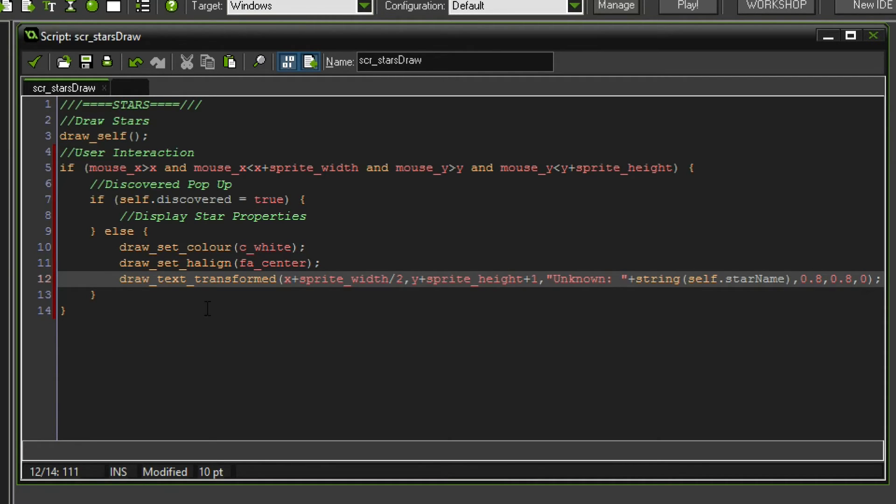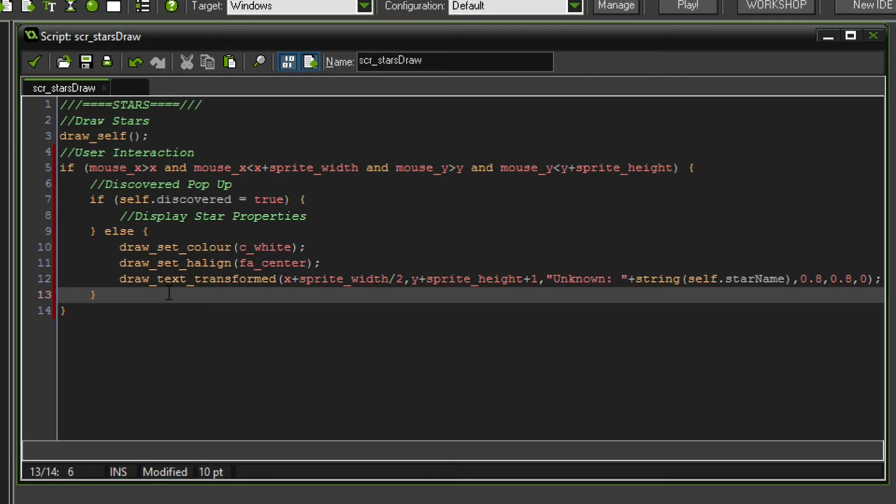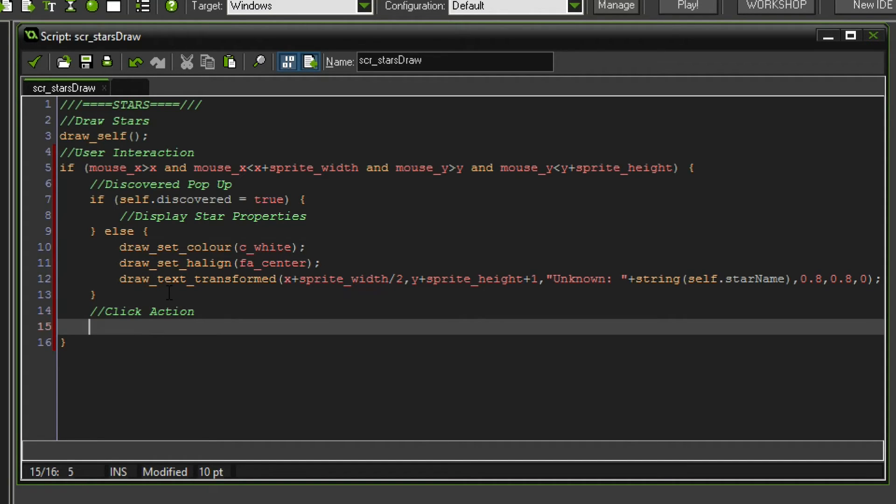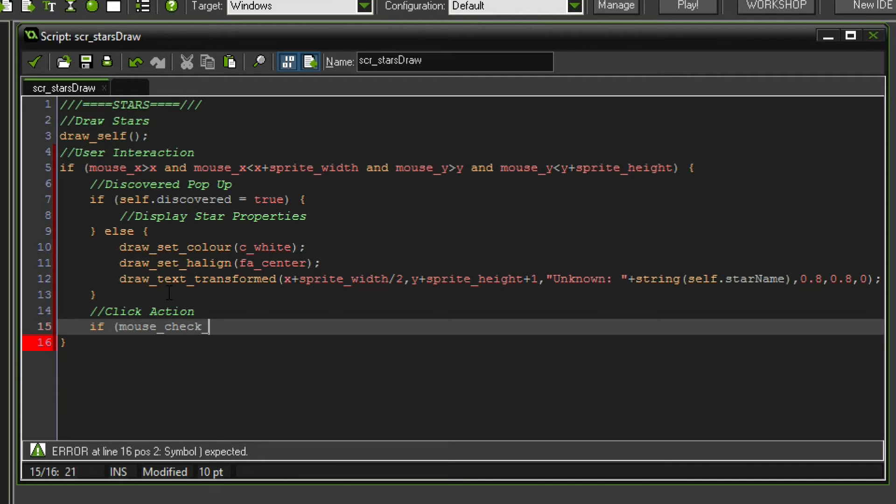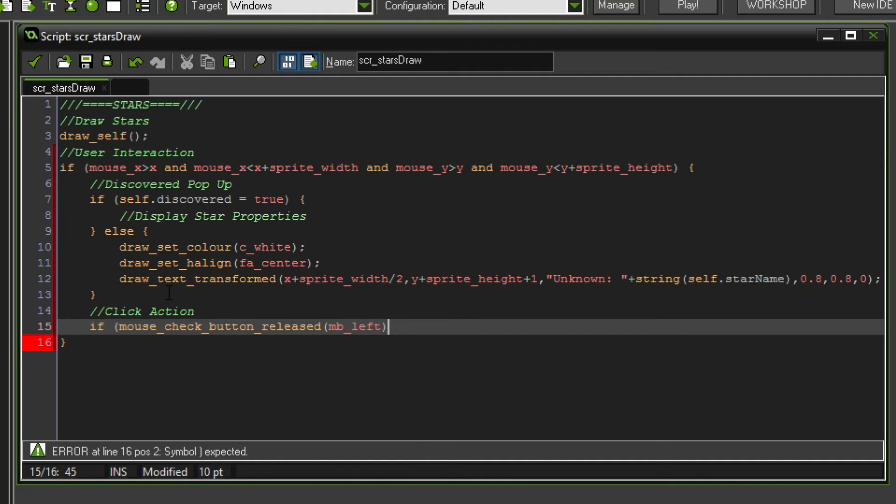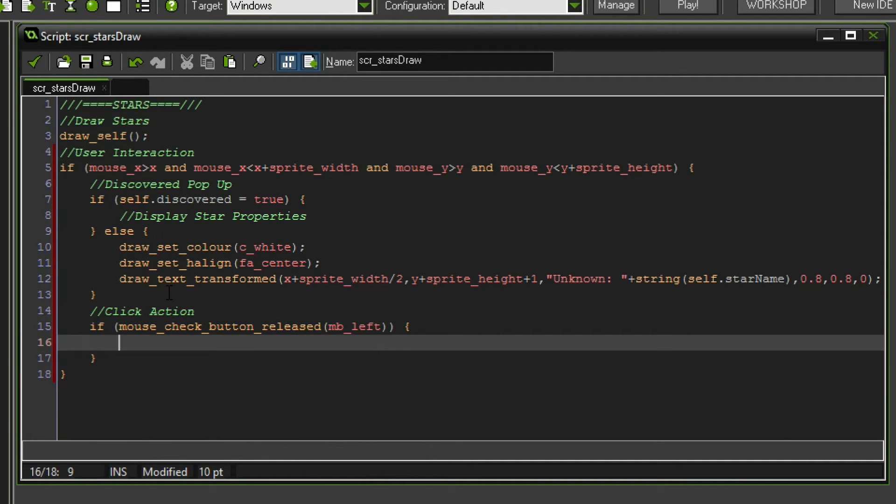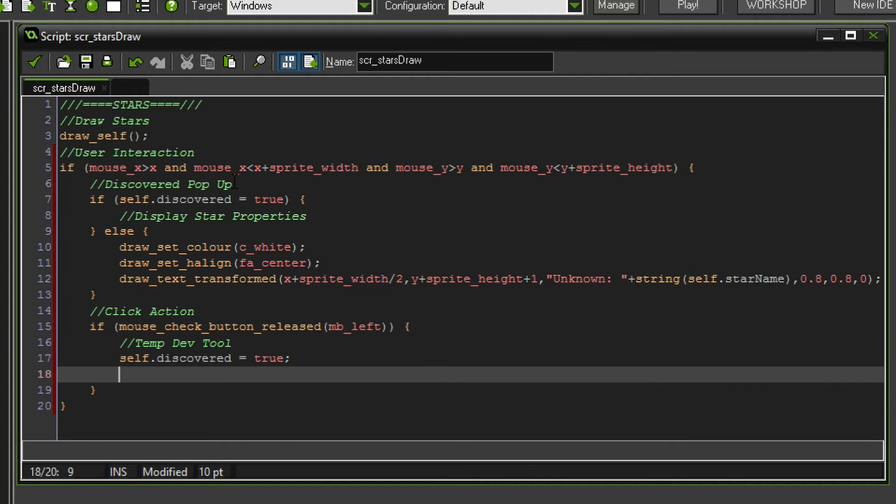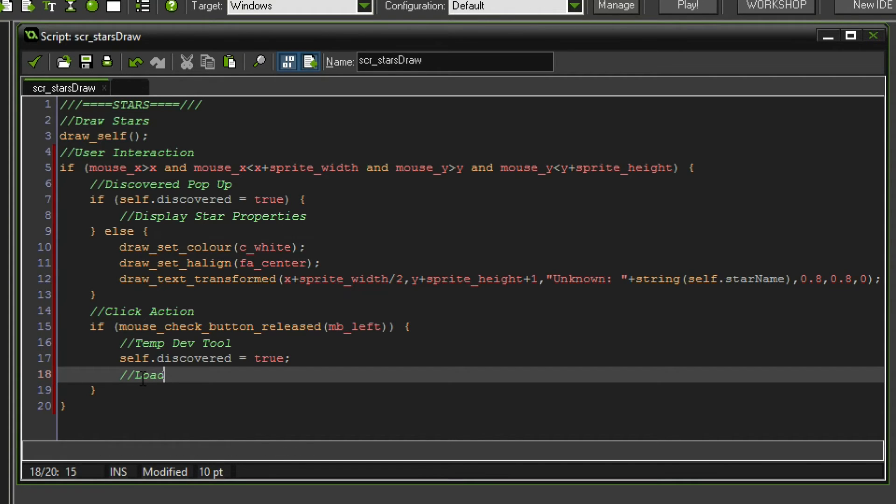Next up we want to add a temporary section, kind of adding the ability to unlock these stars. So we're gonna call this click action for the time being. And you know later on we need to actually move a spaceship over there in order to discover and explore the star. However for now it's just gonna do a mouse check button released. Something like that. And it's going to be the mouse button left. We are going to do, let's make a title here, this is a temp dev tool. So if we click the star we want to set self discovered to be equal to true. And this will reveal the color of the star.